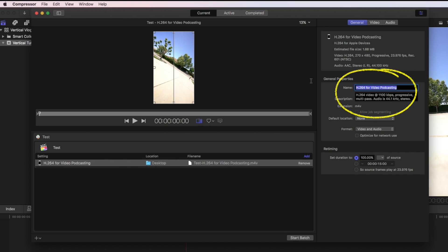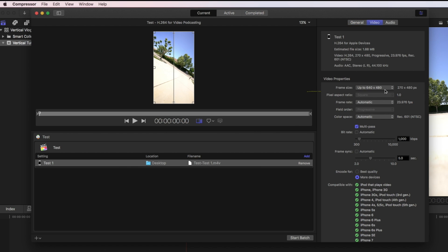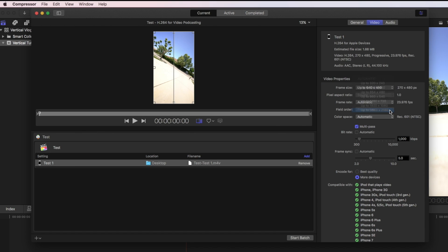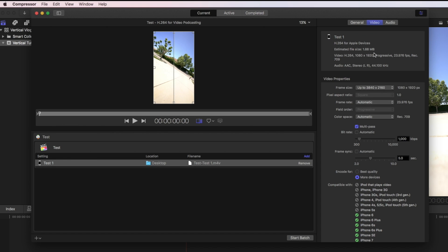This is where you want to name it. So I'll call this test one. Under the video tab, I'm going to switch my frame size to go up to 3840 by 2160. And I can see my estimated file size. It's one thing I love about compressor is being able to see how big this file is going to be.